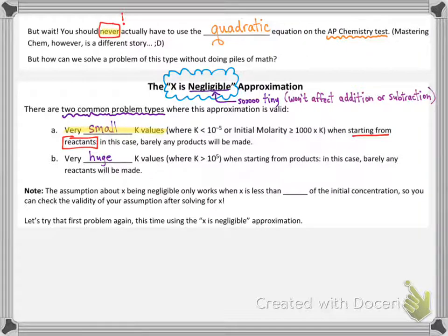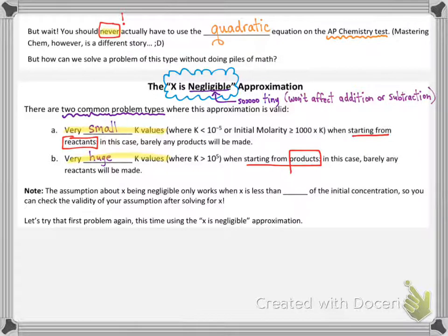It's the opposite when you're looking at large k values — in this case, it only applies if you're starting from products. Large value of k means product-favored, lots of products at equilibrium. If you're starting from products, you're already about at equilibrium, which means there's going to be a negligible change.